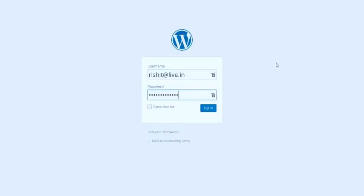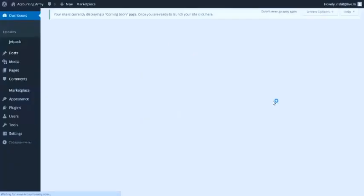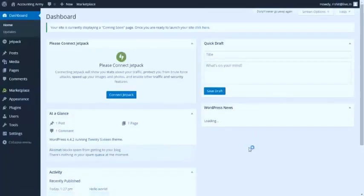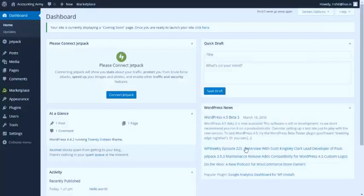You can select remember me so you don't have to enter login information every time. Now click on login, and you have successfully logged in to your first WordPress website or first blog.